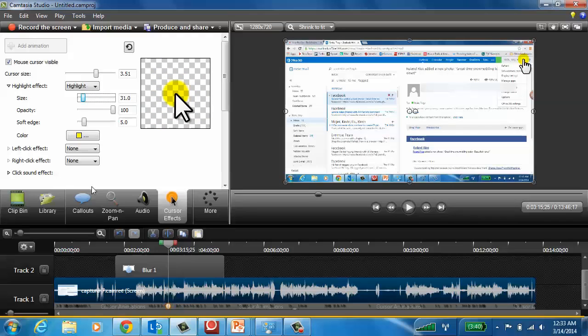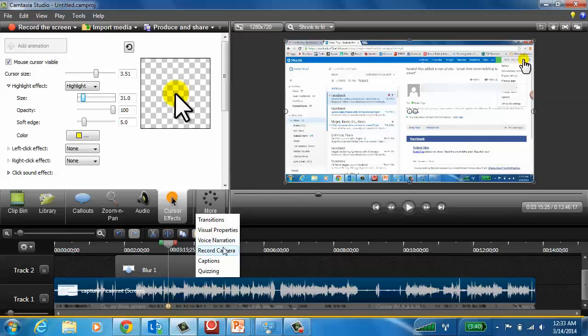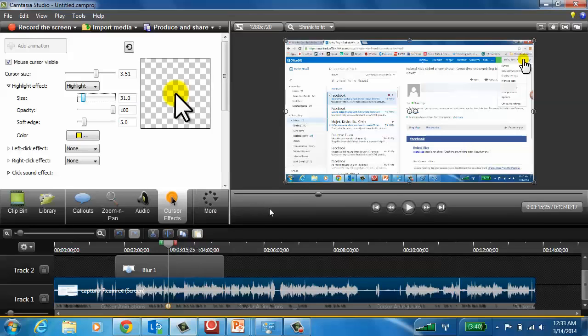So just a handful of things to show transitions, voice narrations, recording camera. There's just lots and lots of things that you can do with Camtasia Studio.